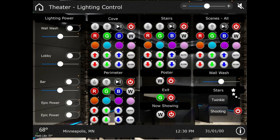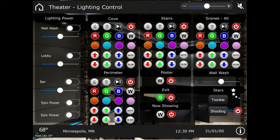We can turn the star ceiling to twinkle or shooting. We can turn our lighted movie poster on or off, our exit sign on or off, now showing on or off. Then these are our four main RGB lighting zones, one being a cove and then wall washer. We have our lobby which is behind our theater.